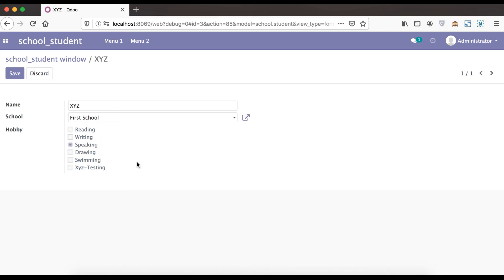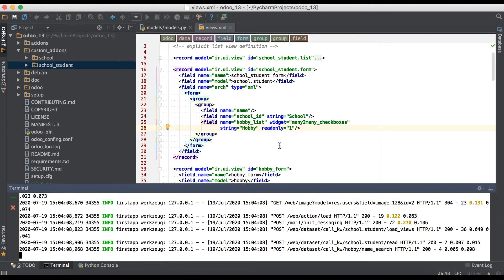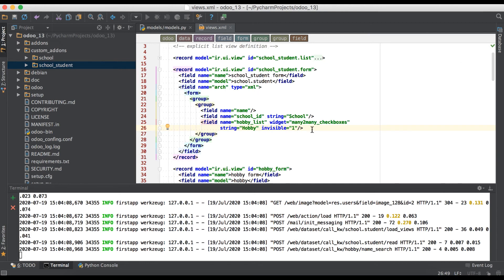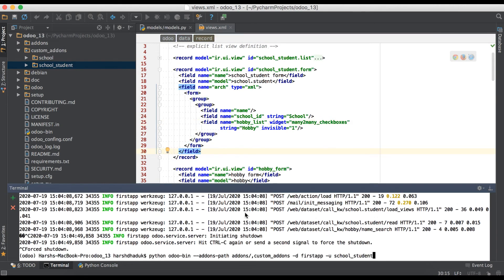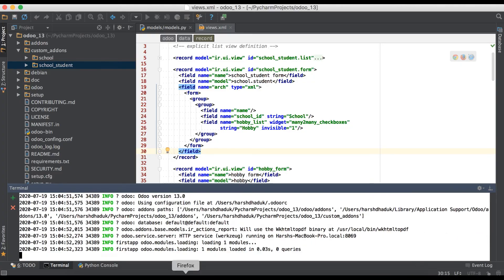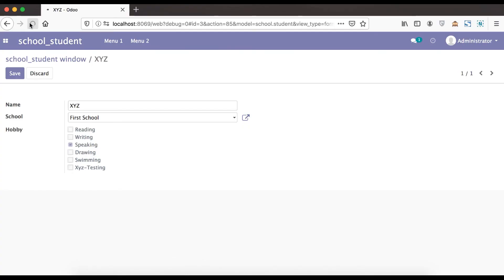So like this way you can also use one more attribute: invisible equal to one or zero. As you know, zero means false and one means true. By default the invisible parameter has zero. While using one, the hobby_list field will no longer be visible in the form view. Going to the terminal and upgrading the module, then refreshing the page — you can see there is no more that field visible.